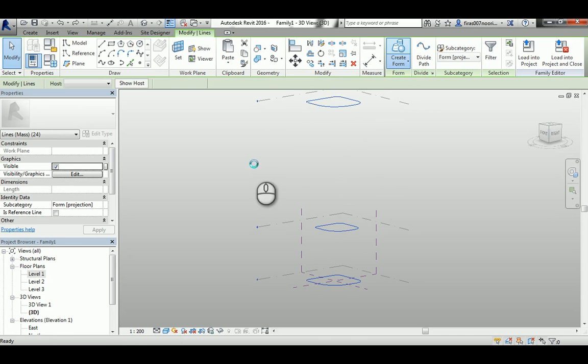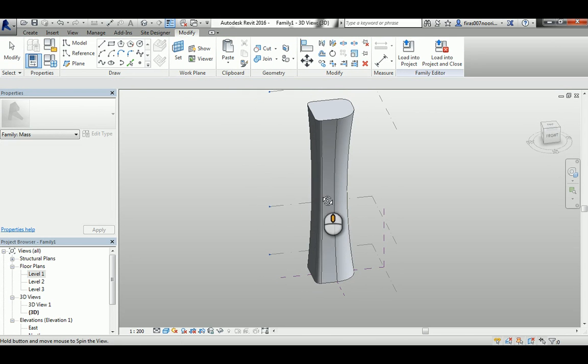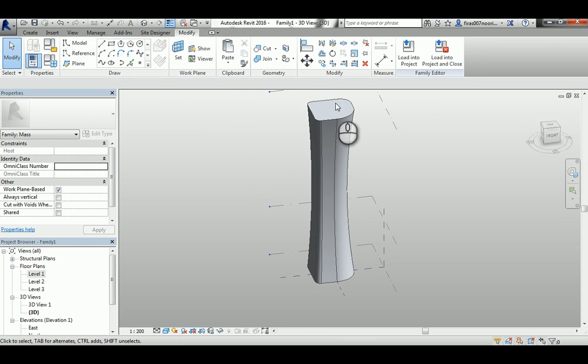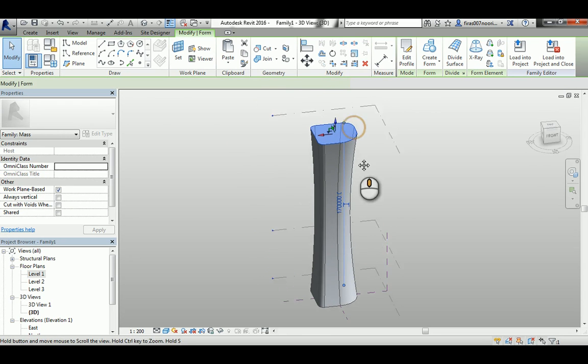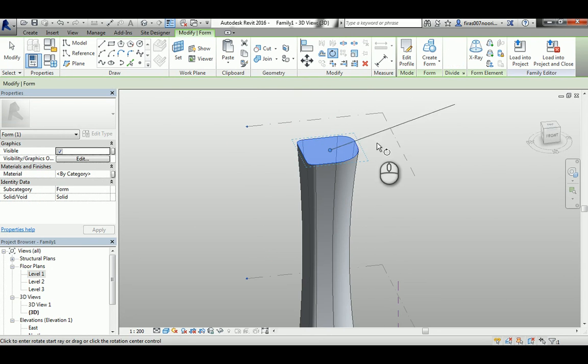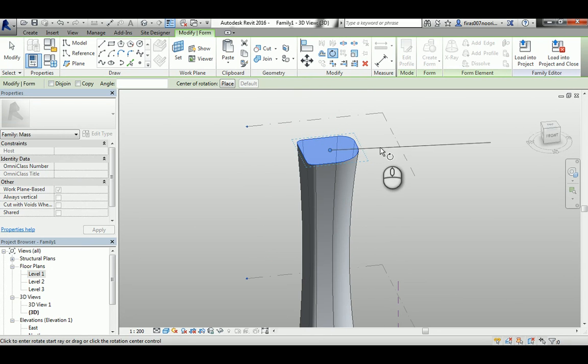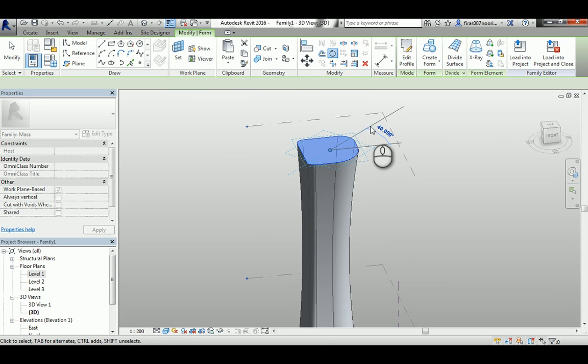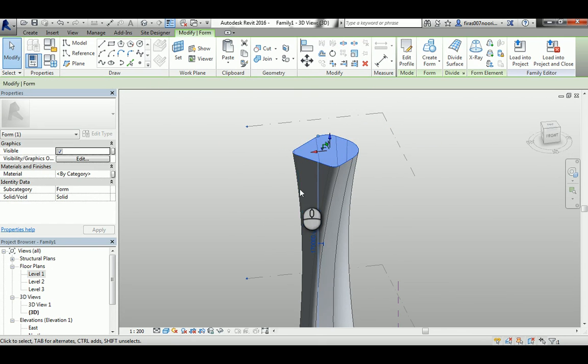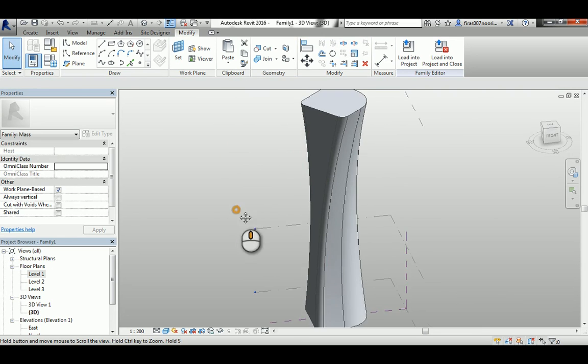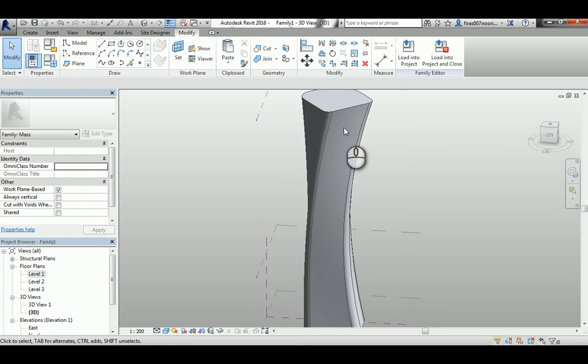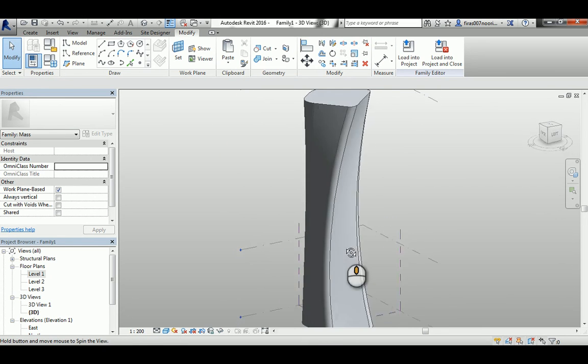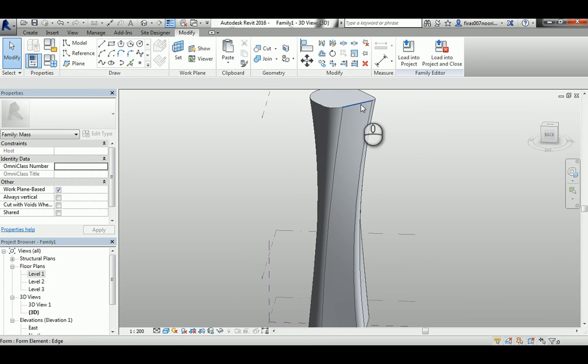Now I can select the three of them again and create a form. The top face, and I will just rotate it, let's say like 40 degrees. And that can give me a nice twisted and curvature facade like this.